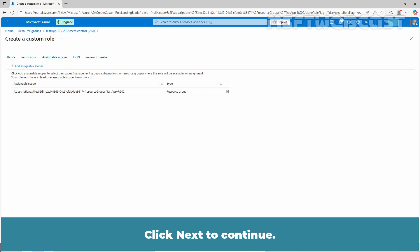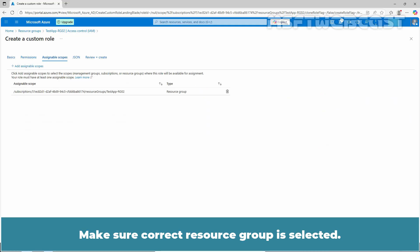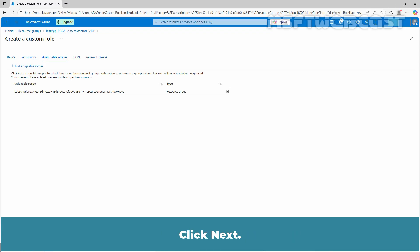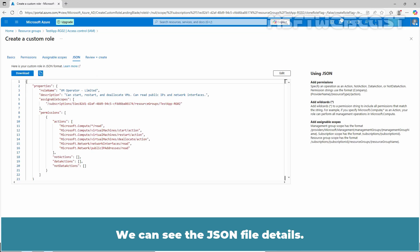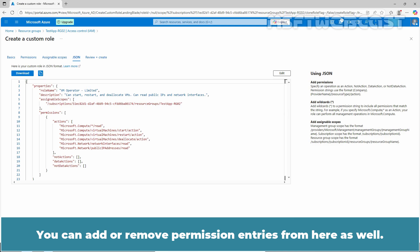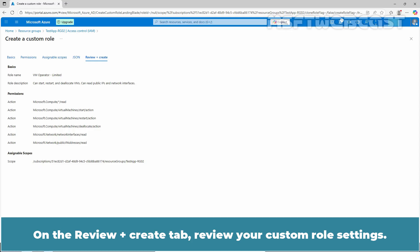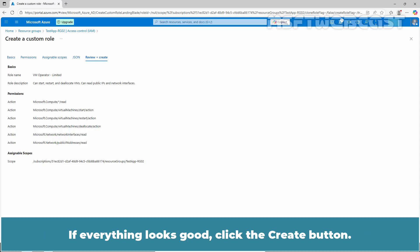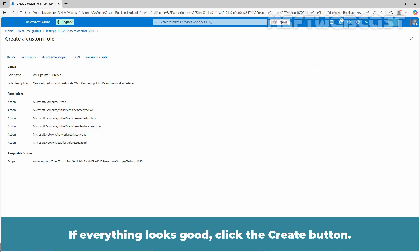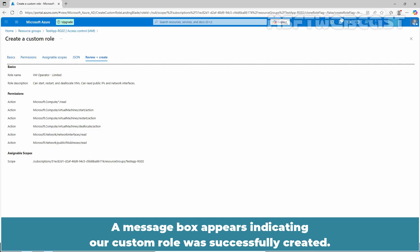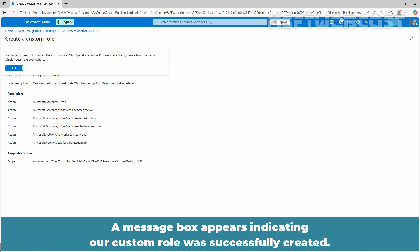Click Next to continue. Make sure the correct resource group is selected. Click Next. We can see the JSON file details — you can add or remove permission entries from here as well. Click Next. On the Review plus Create tab, review your custom role settings. If everything looks good, click Create. A message box appears indicating the custom role was successfully created.